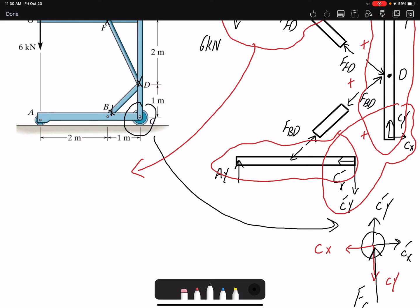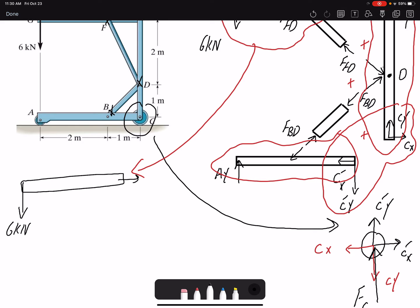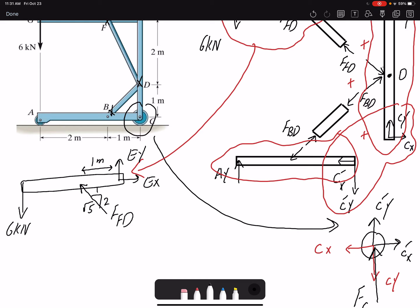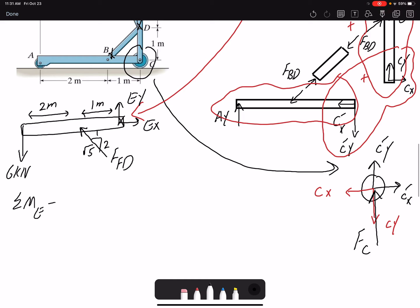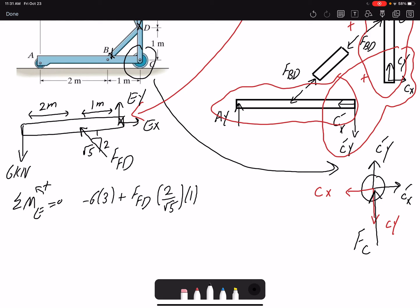Let me analyze this free body diagram. We have a 6 kilonewton force, Ex and Ey, and force FFD acting at the 2-1-√5 triangle ratio. This distance is 1 meter and this distance is 2 meters. If I write a moment equation about point E the only unknown is FFD. Summation of moments about E equals zero: the 6 kilonewton creates a clockwise moment with moment arm 3. FFD has a horizontal and vertical component — only the vertical component creates a moment, which is (2/√5)·FFD with moment arm 1.